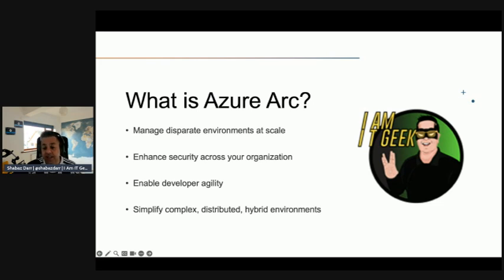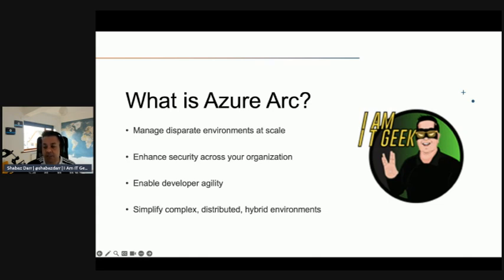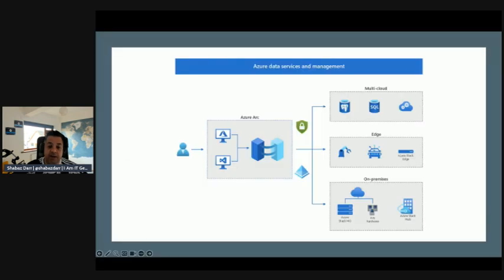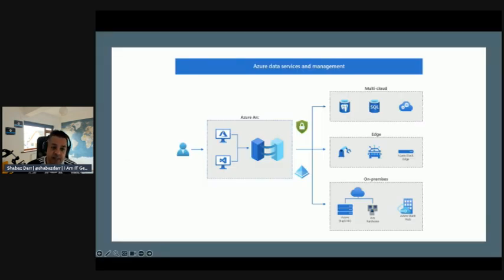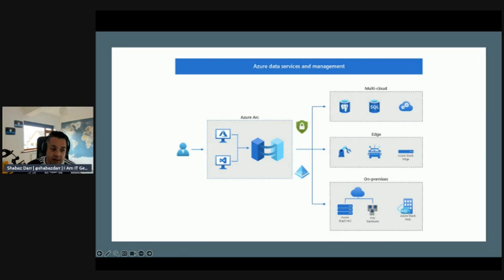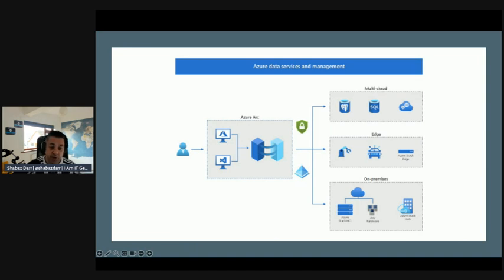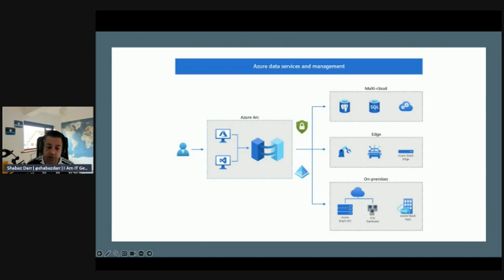It consists of technologies that help you simplify the administration of your complex distributed hybrid environments. So this diagram is really good for looking at those Azure data services and the management. We have that user on the left hand side or an admin, and then we've got Azure Arc which then filters into different locations. You've got multi-cloud which could be GCP, AWS, etc., but also that edge technology as well, which is where Azure Stack Edge comes in.